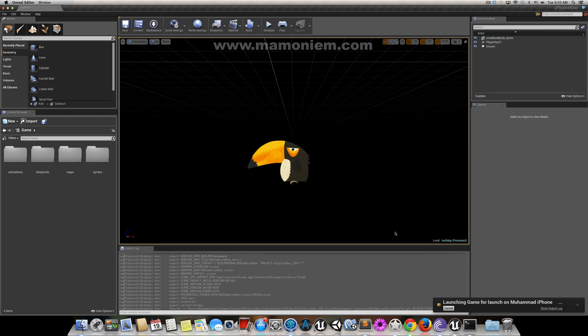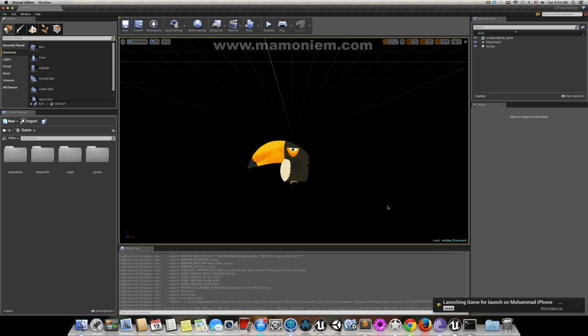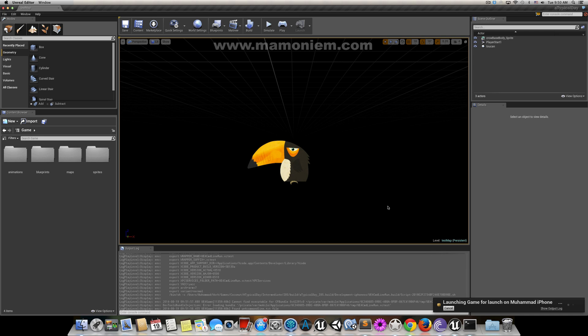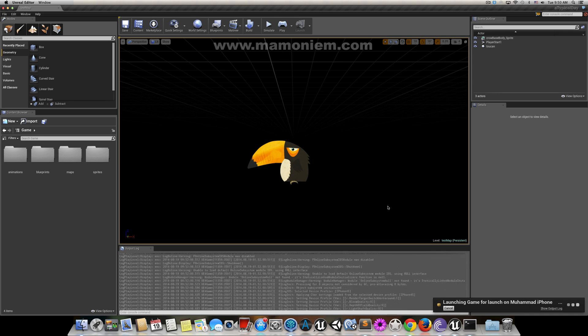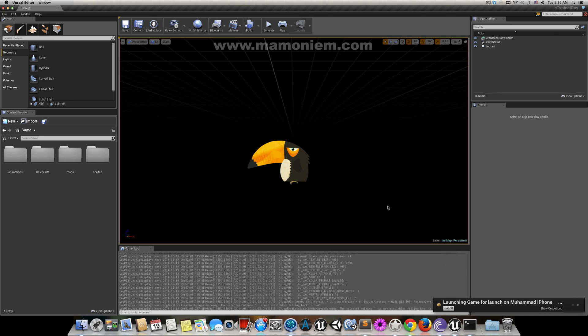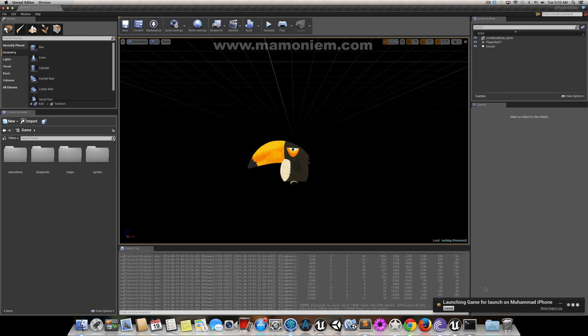So it's here launching the game to Mohammed's iPhone. The game started now with the image, your splash screen should be here, and at some point you will get a successful message.